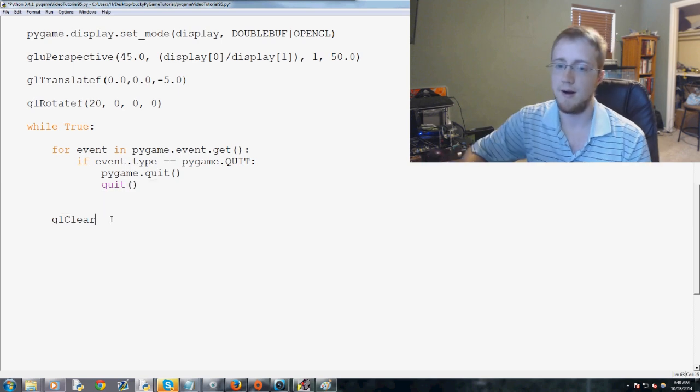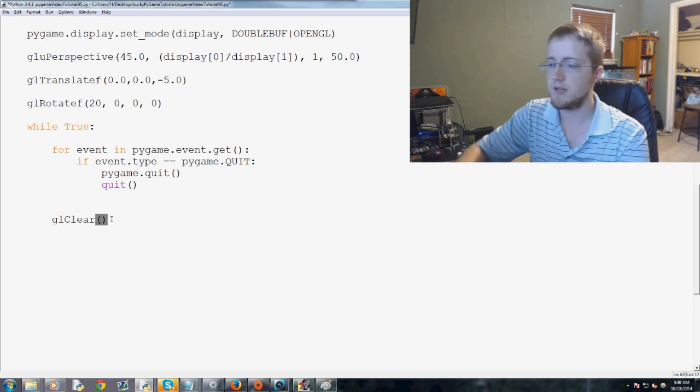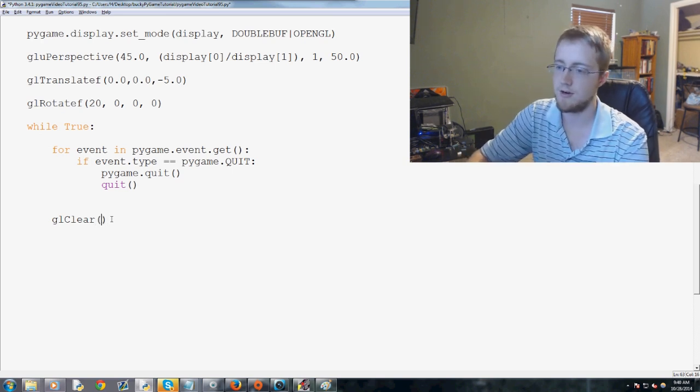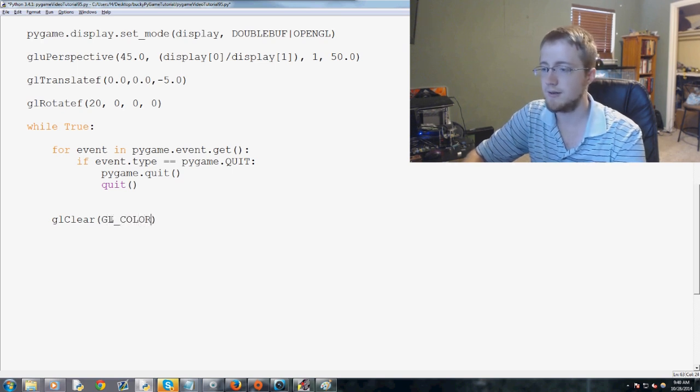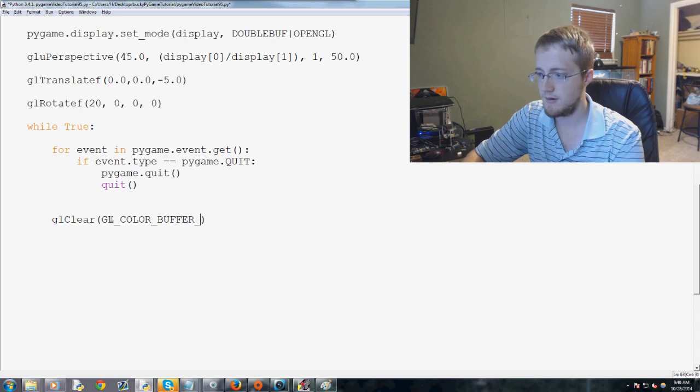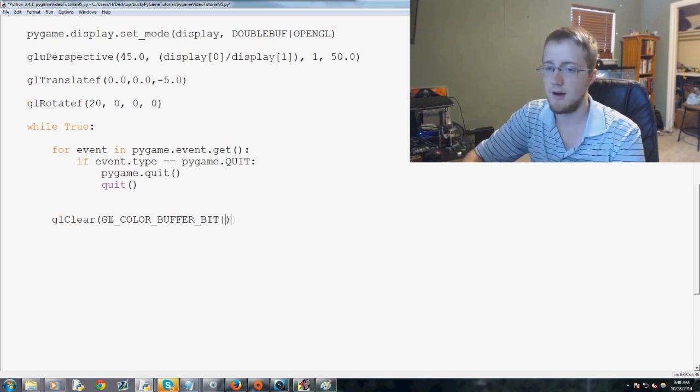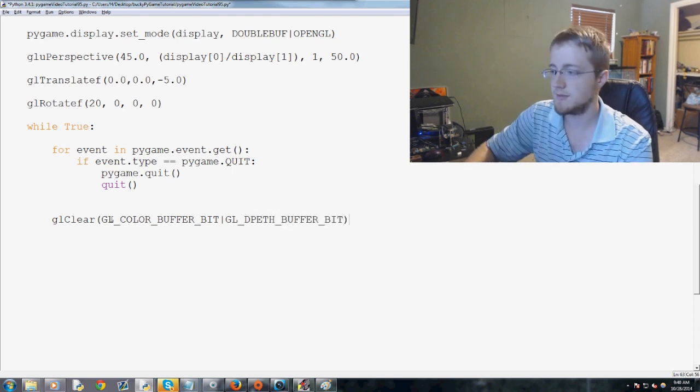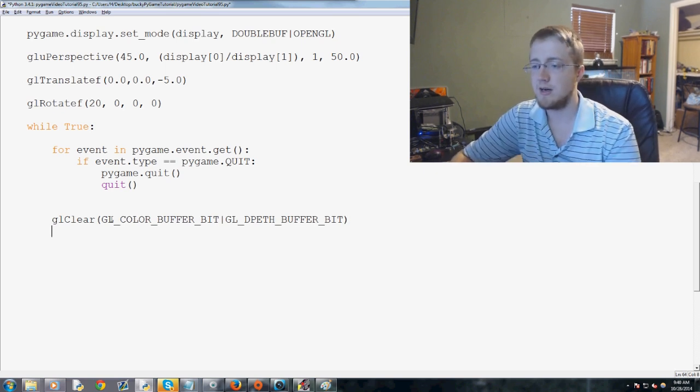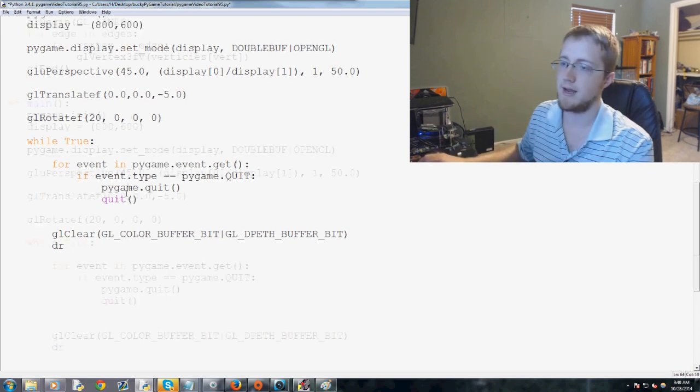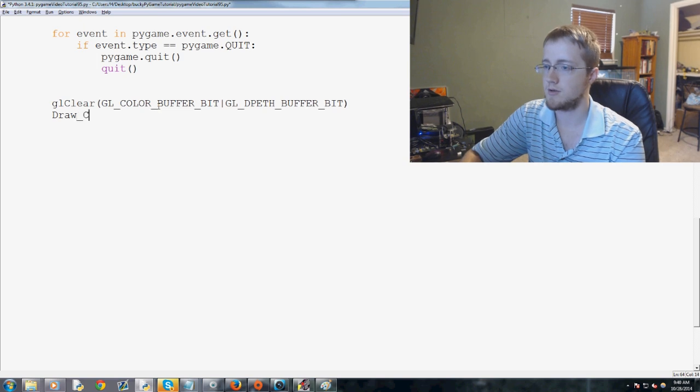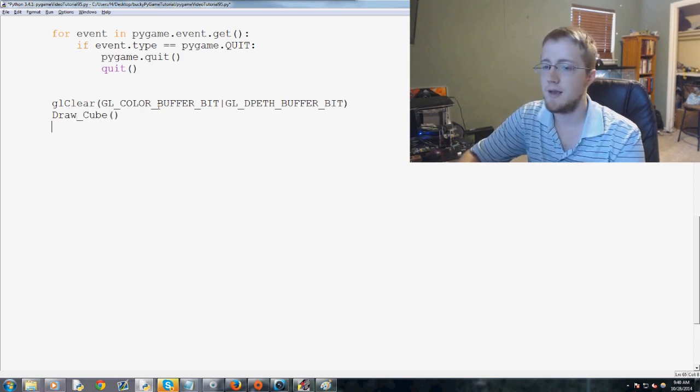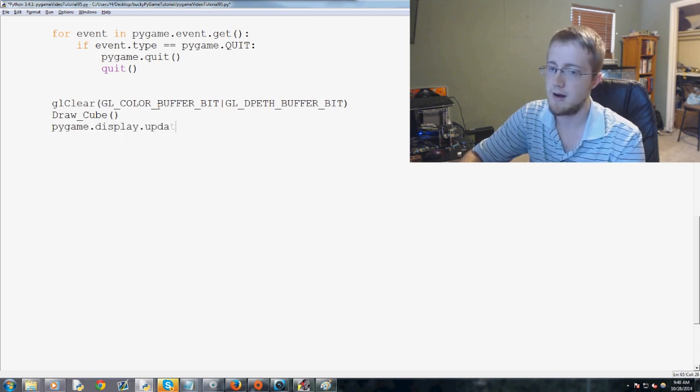So, gl clear, and then here we put in some serious parameters. So, turn on your caps button here. gl color underscore buffer underscore bit pipe. Then gl underscore depth underscore buffer underscore bit. Some OpenGL constants, basically. Then, after we clear the screen, we're going to go ahead and run draw cube. So, draw underscore cube. And then we'll run pygame.display.update.